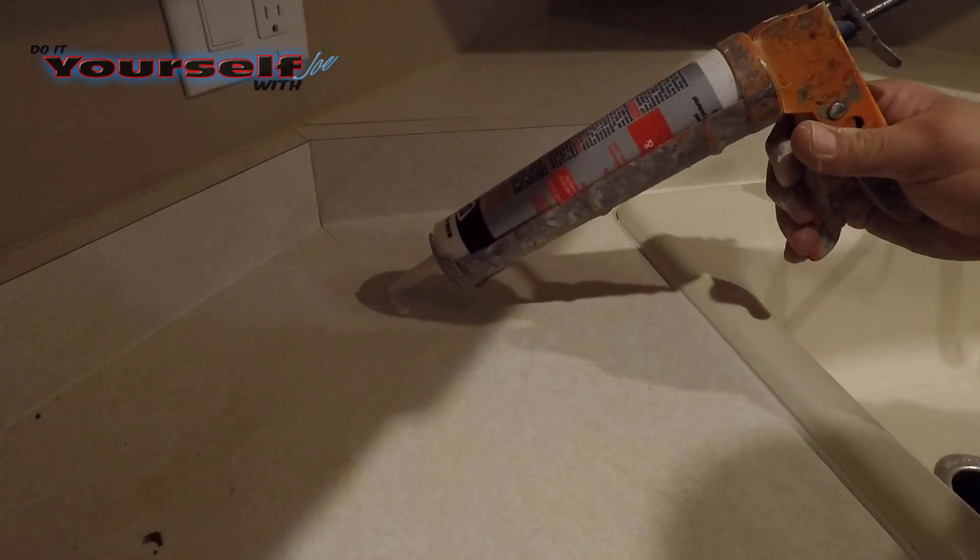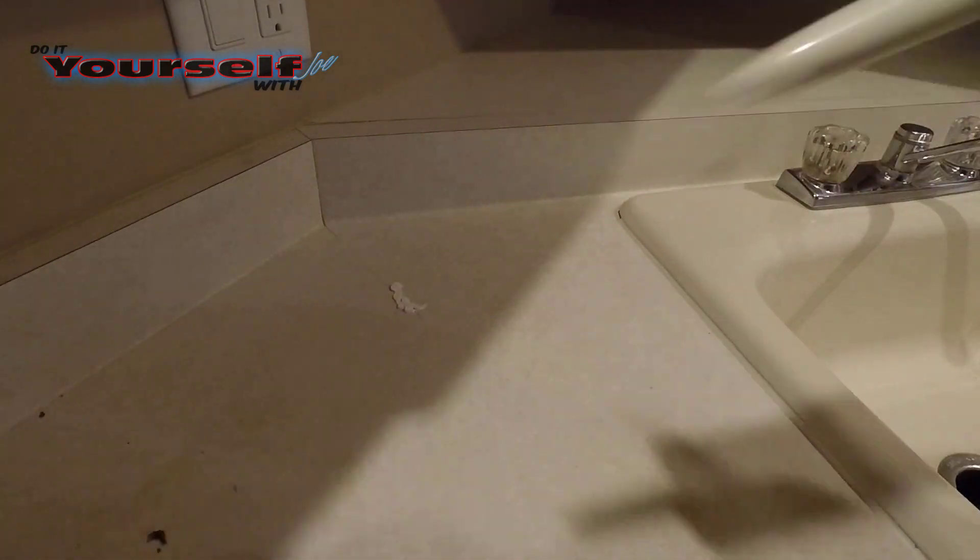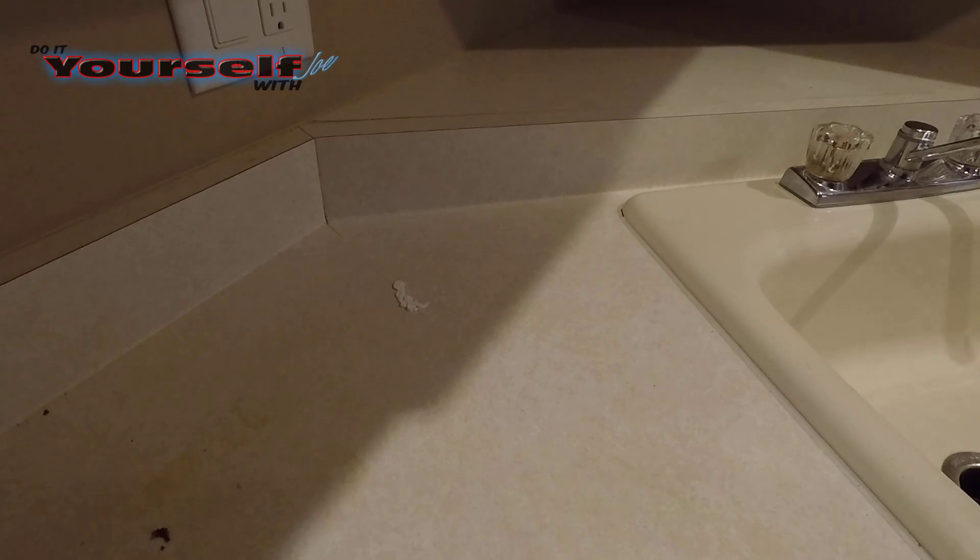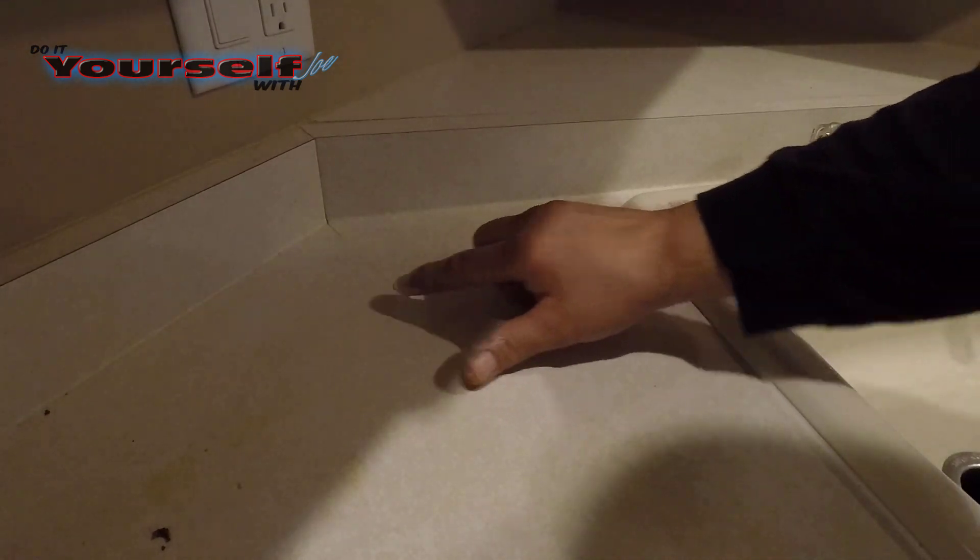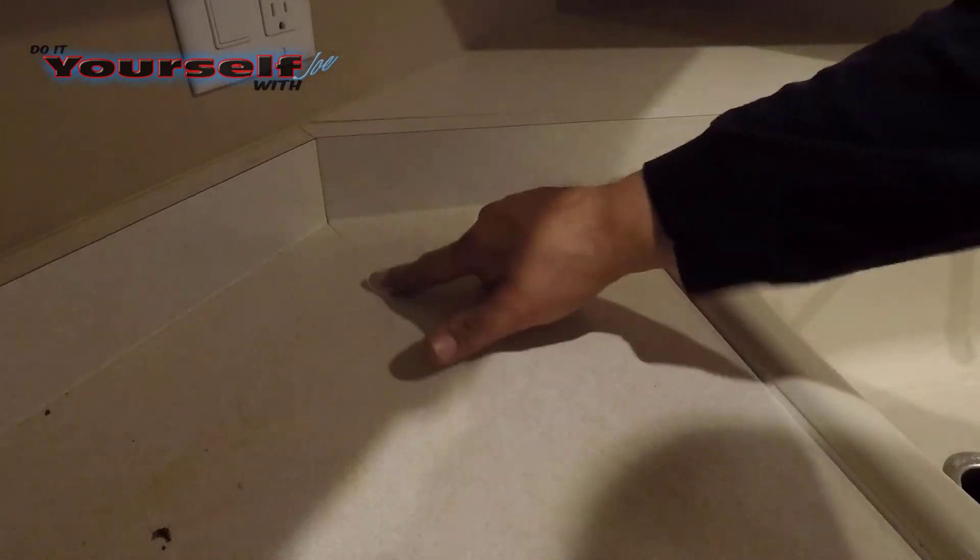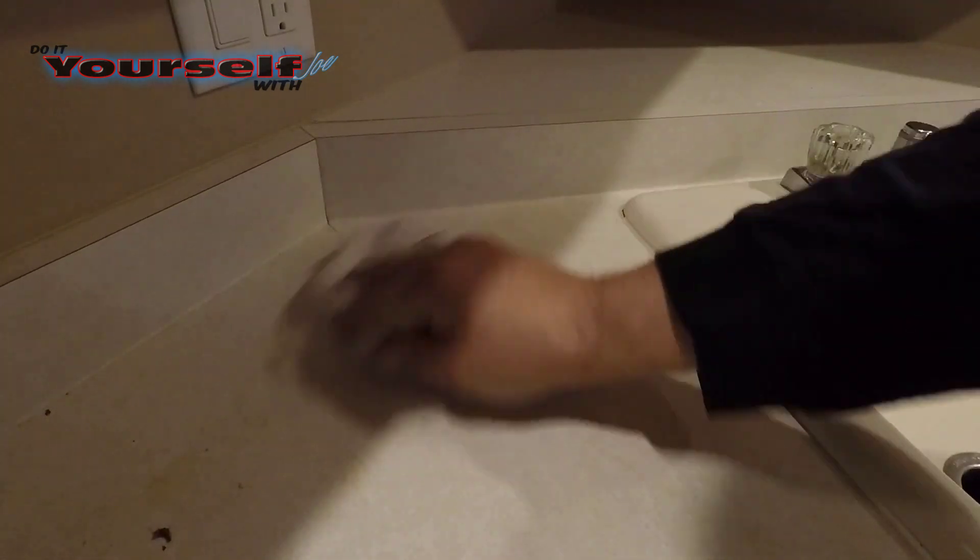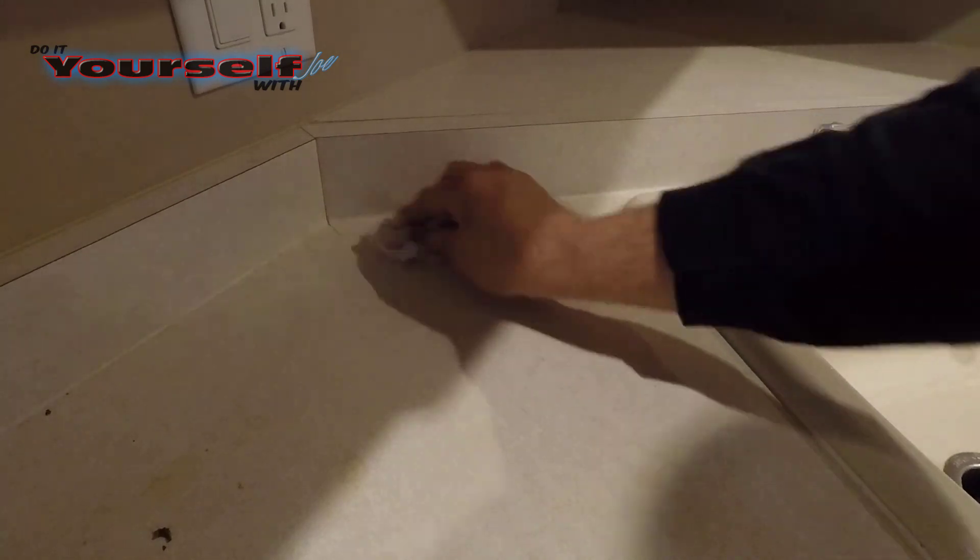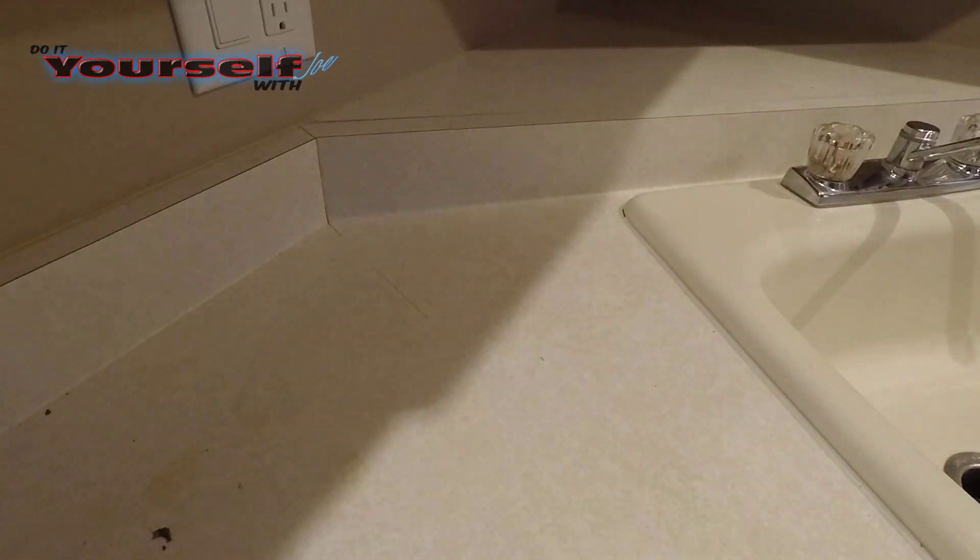Now that the caulk has had time to dry, you can do little touch up spots without putting the tape down. When cleaning the seam, wipe side to side. That will prevent you from removing too much caulk.